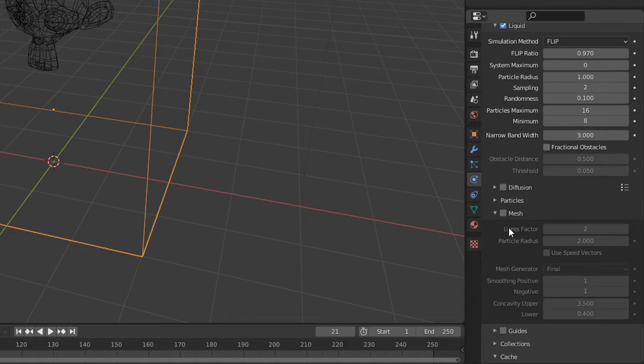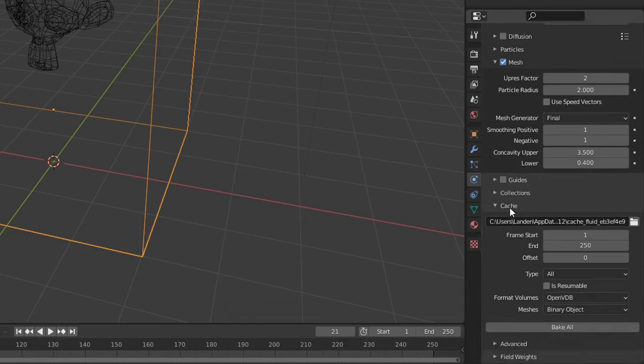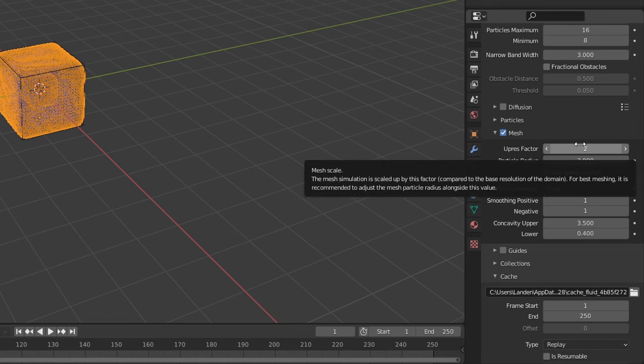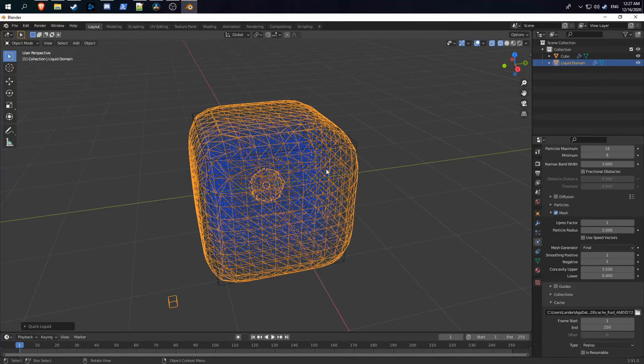Before you do that, make sure you check mesh so it actually wraps a mesh around your object. One important thing to note is that the upres factor controls the overall resolution of your mesh after it's generated. If I set this to a value of one, the mesh will be lower resolution.